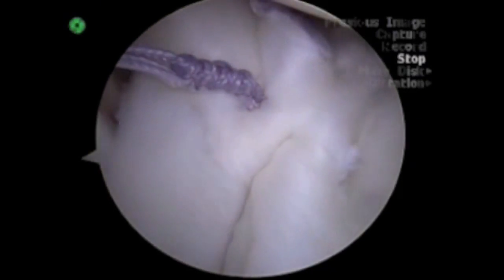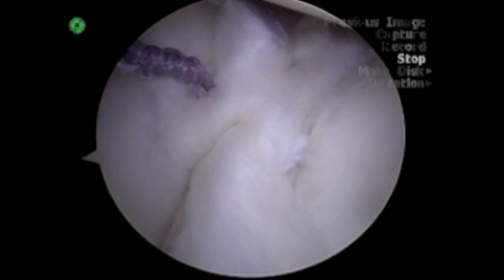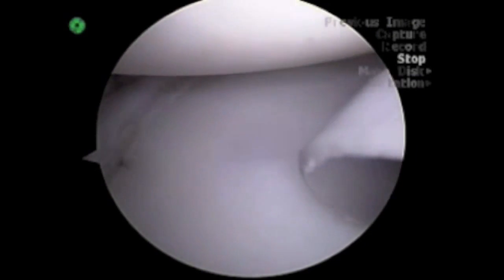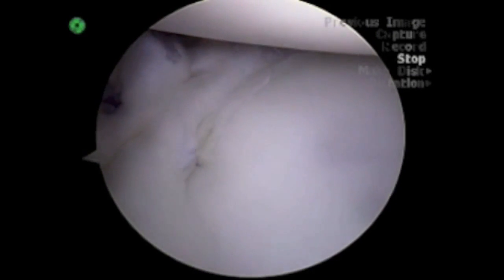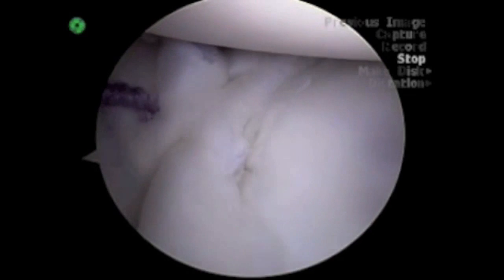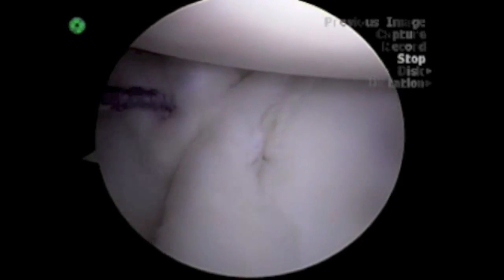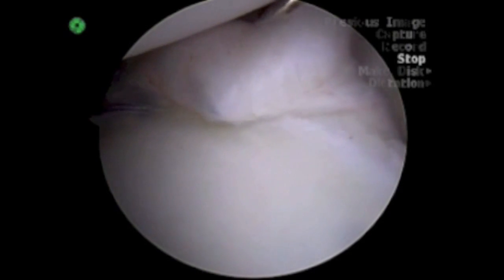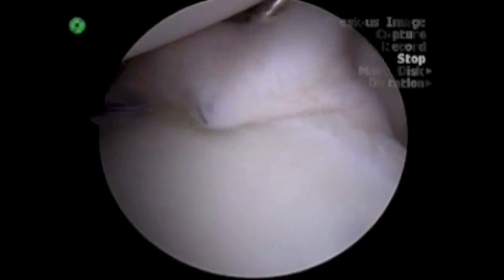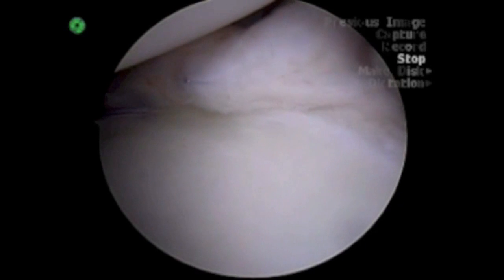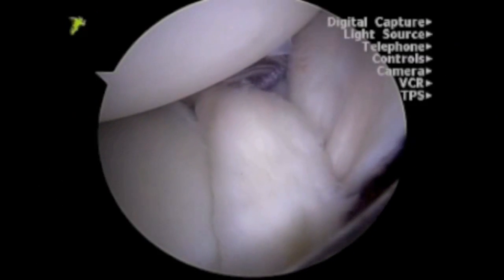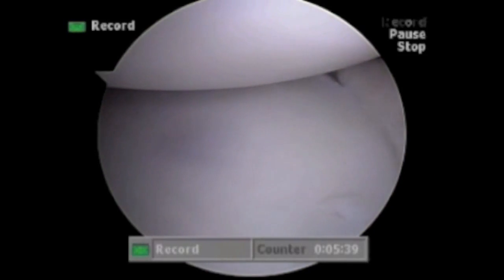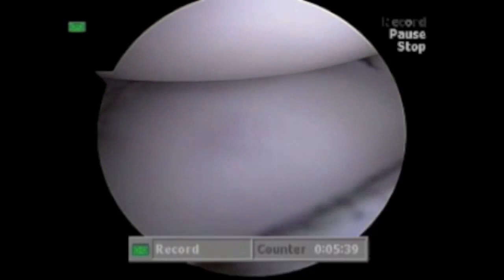Here we demonstrate the reinforced inferior labrum buttress, which is stable to manual stress. Anterior instability, which was the next most prominent finding on the examination under anesthesia, is addressed with the same technique. The suture can be placed both anteriorly and posteriorly to balance the capsule.